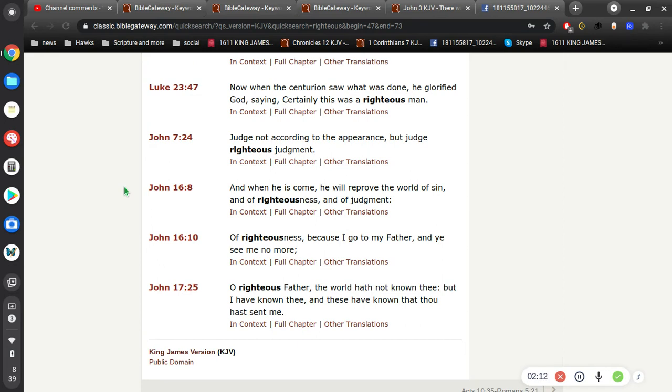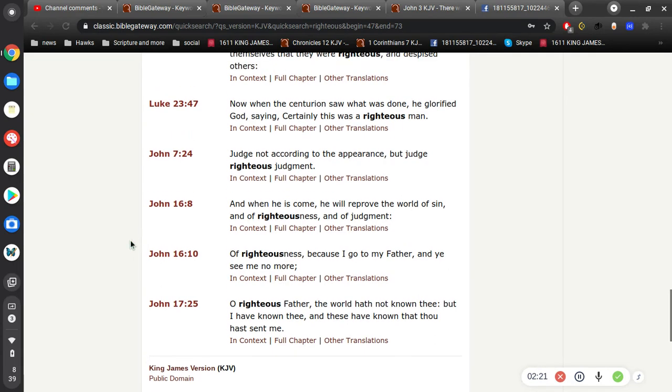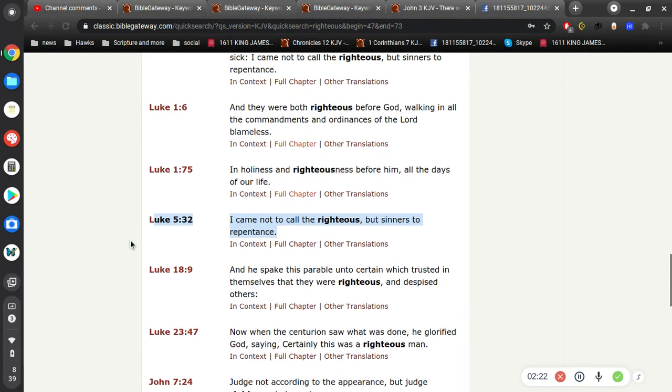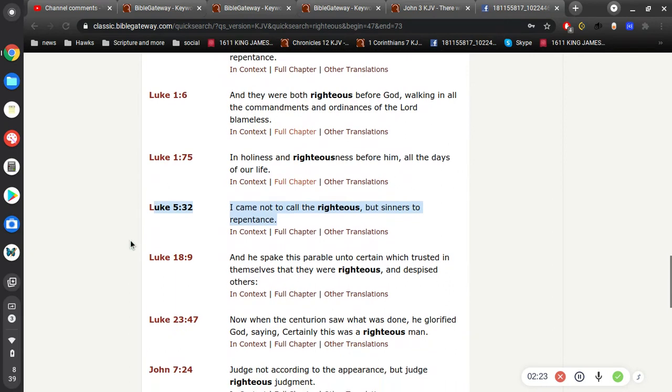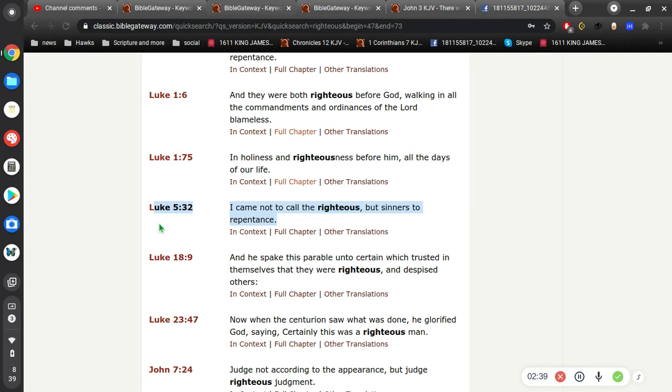Because I go to my Father, O righteous Father. It doesn't make any reference to saving righteous people. But, here in Luke 5, Jesus says, Because I came not to call the righteous, but sinners to repentance. And, what this means, this word repentance, means to turn from unbelief to belief.